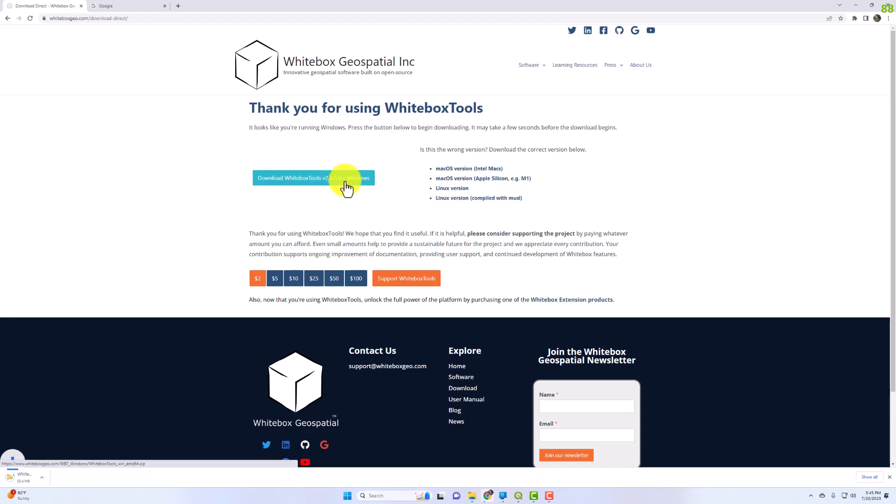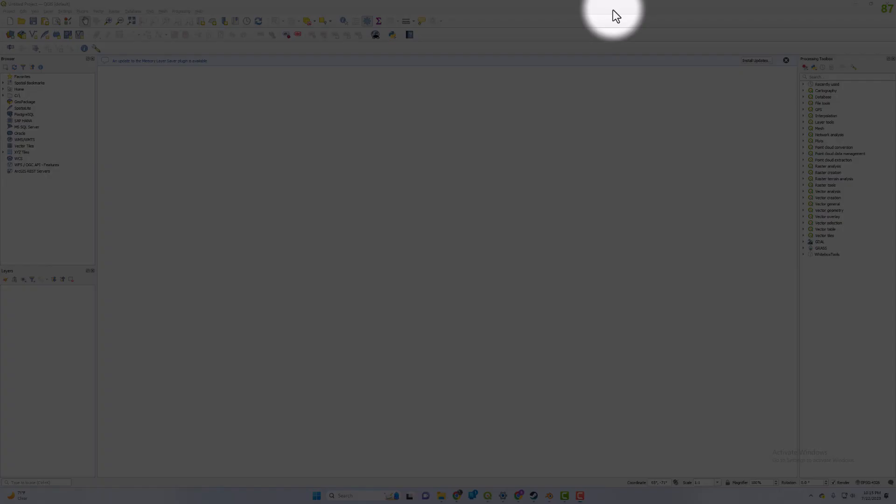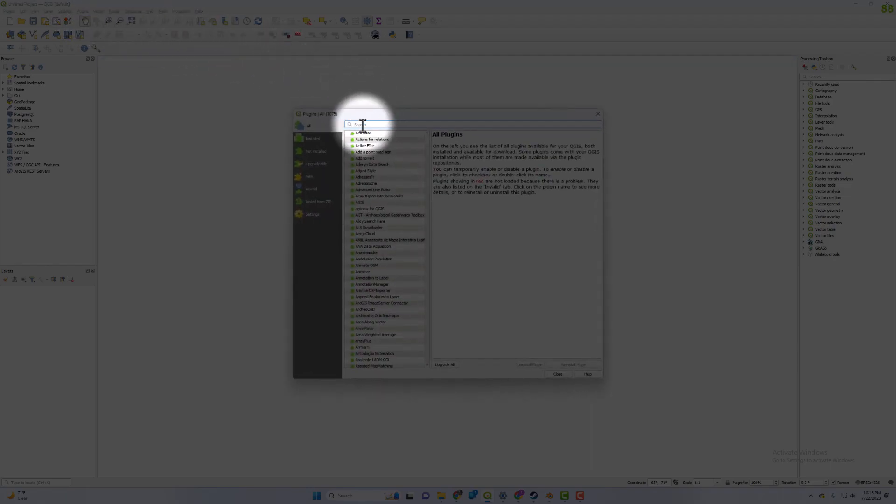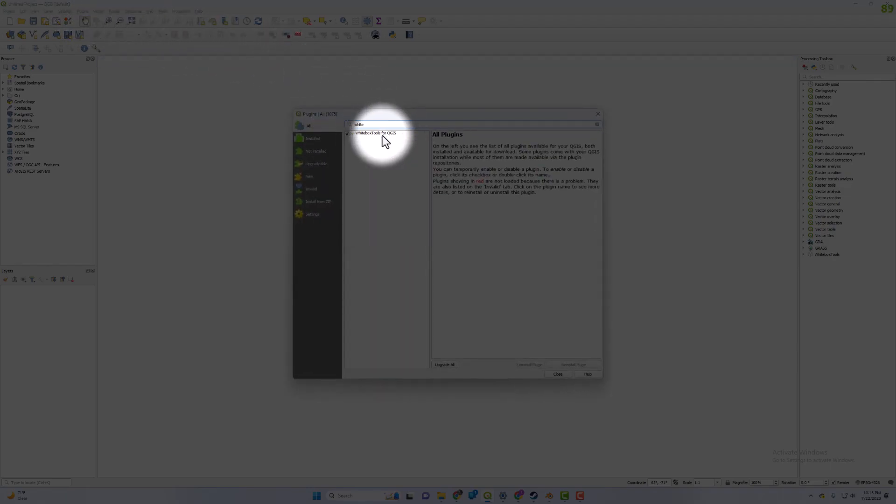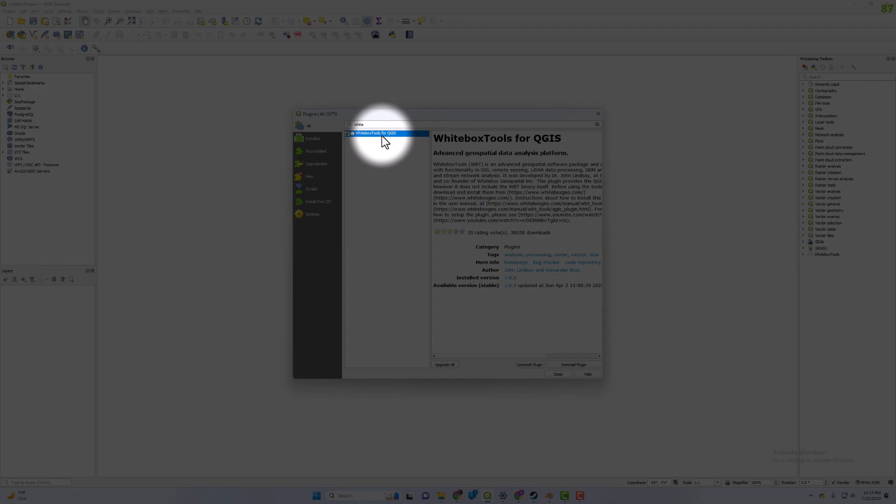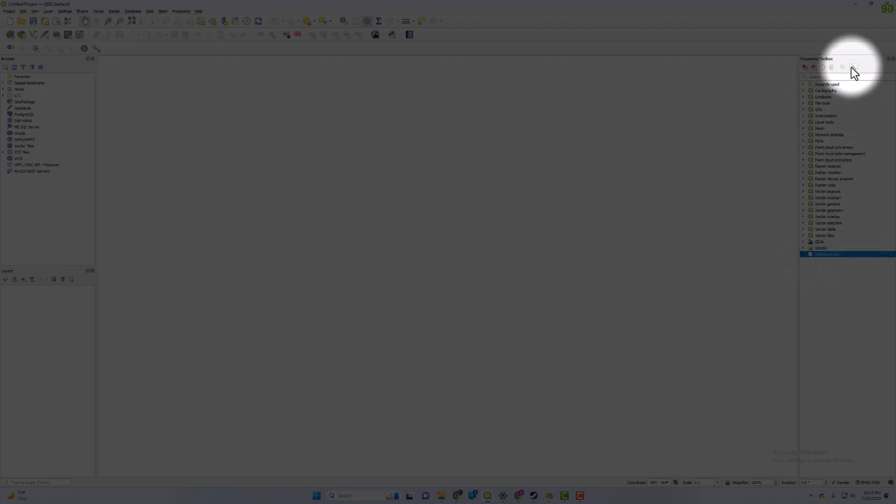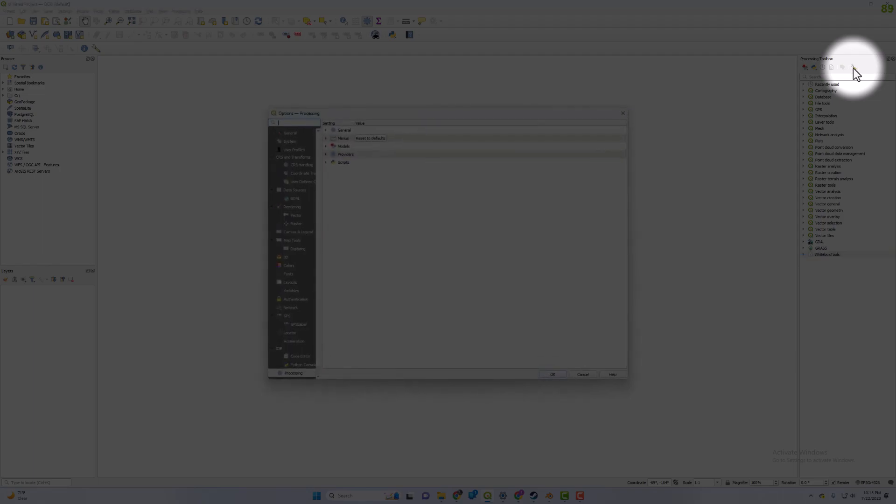Then go to your plugins, manage plugins, and search for WhiteBox Tools for QGIS. Download that plugin. Once it downloads, go to your wrench in the processing toolbox.